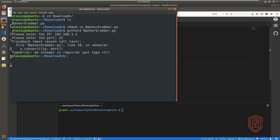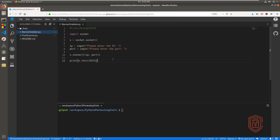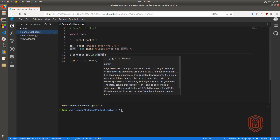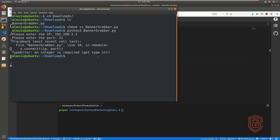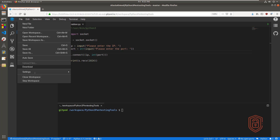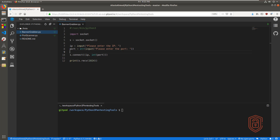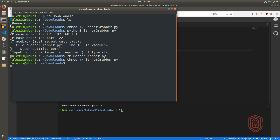We got an error. The error is telling us that an integer is required and we got a string, because we need to actually convert this. So what I'm going to do is convert this into a string, and we furthermore need to convert it back into an integer, which is pretty much necessary. Let me add the last bracket, save this, and download a fresh copy of the script.